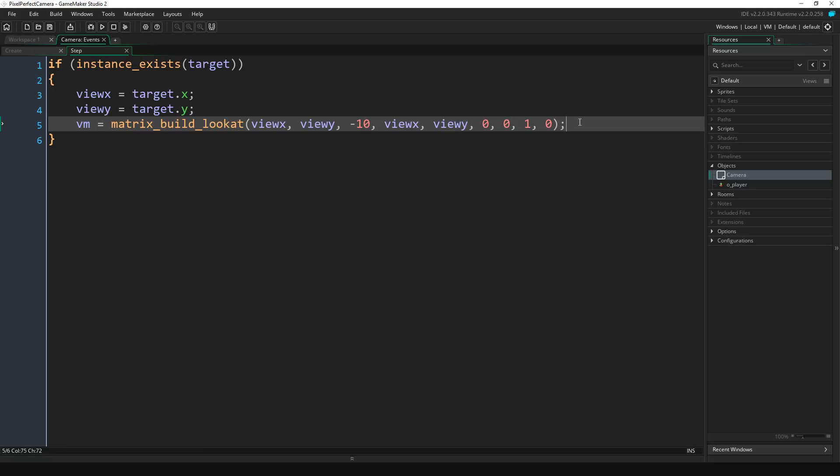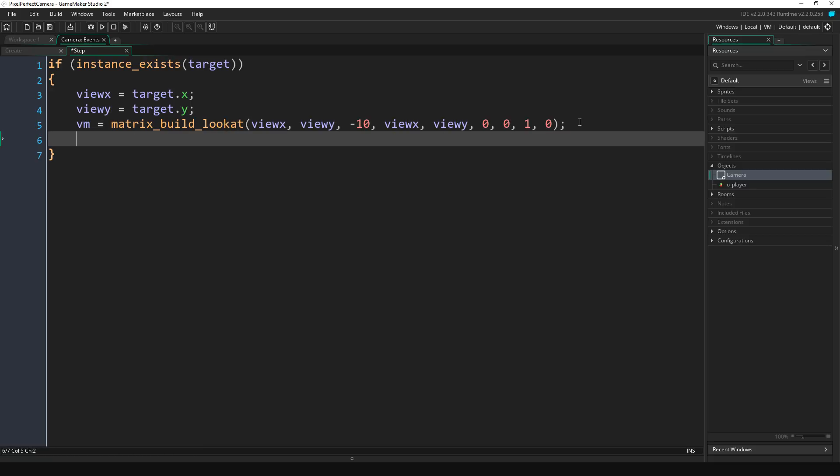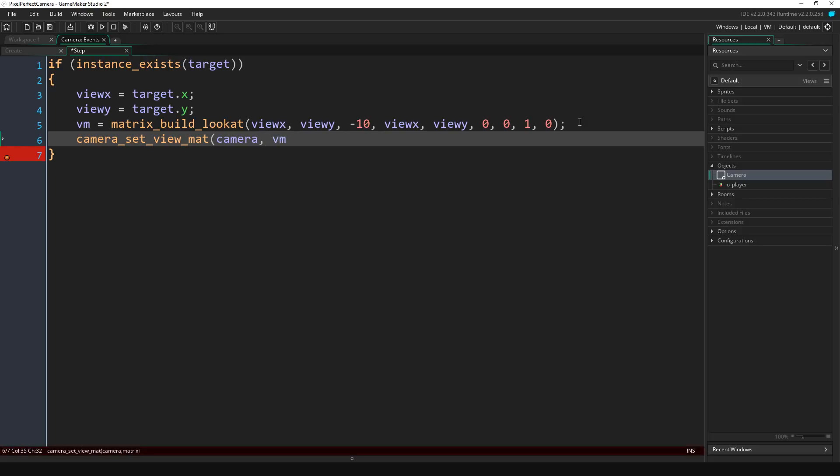Now we need to actually apply it to our camera, so we're going to do camera_set_view_mat and we're going to input our camera and then our view matrix which is just vm.